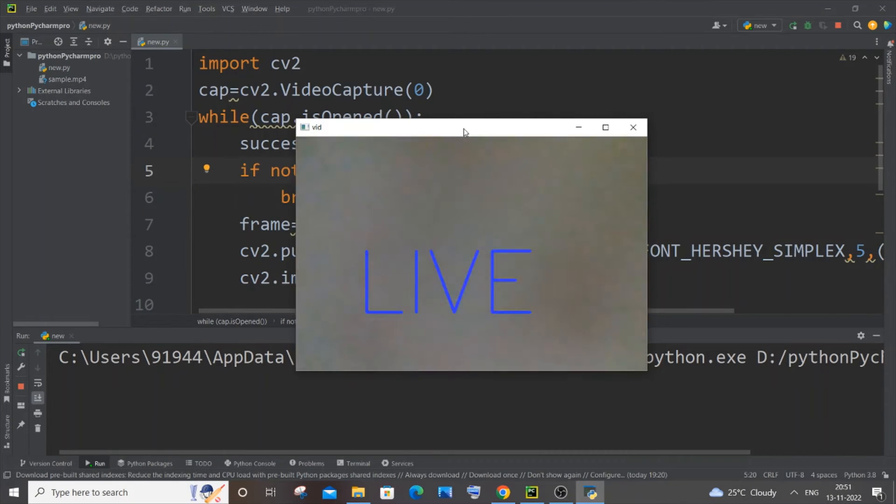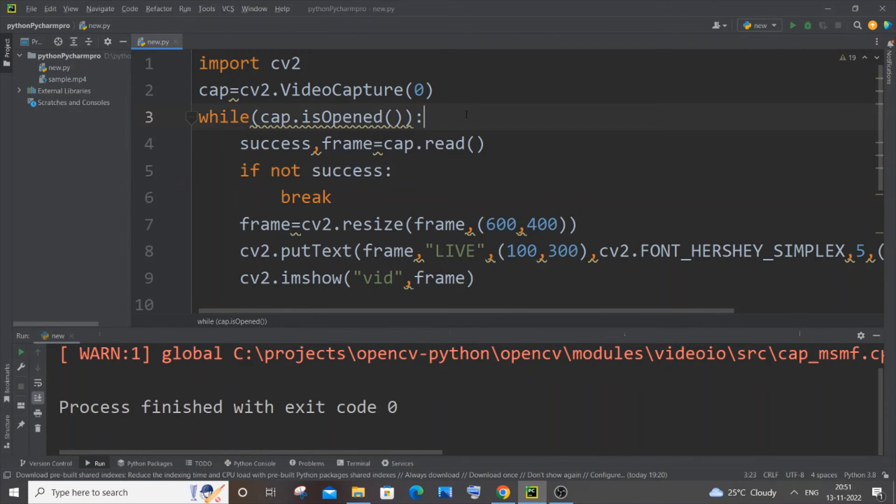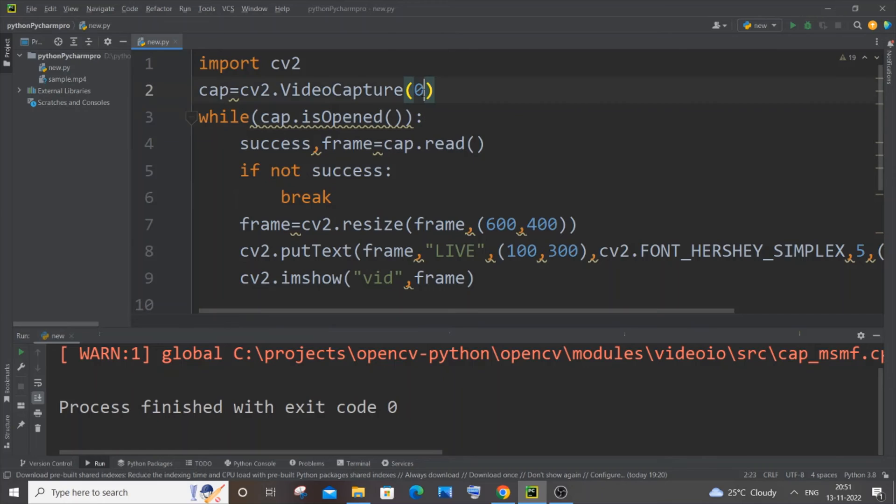And the second way is if you are using some external camera. So let's suppose say that you are not using a webcam that is inbuilt to your laptop, you are using an external camera. In that case, you need to just change this zero to one and try doing it.